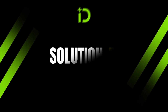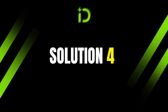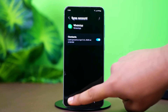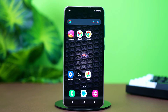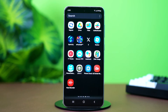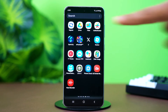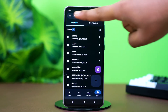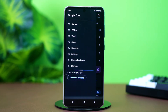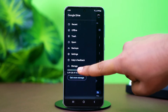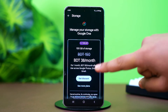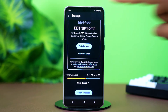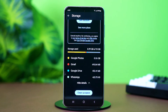Solution 4: Verify Backup Availability. You might need to confirm if the backup exists in your Google Drive or local storage. Open Google Drive, tap the three-line icon in the left corner, then tap on Storage. You might need to expand the option called More Details. Now look for a backup labeled WhatsApp.